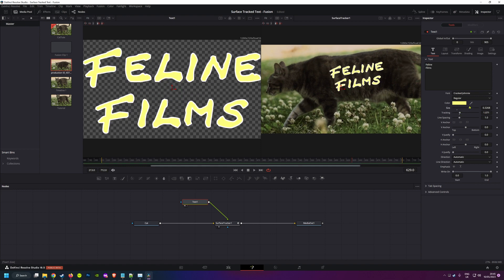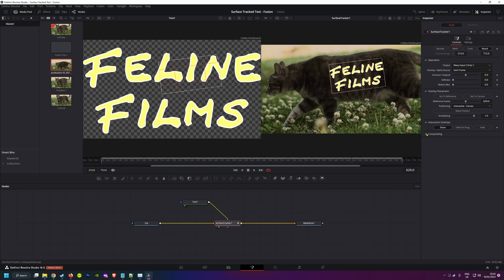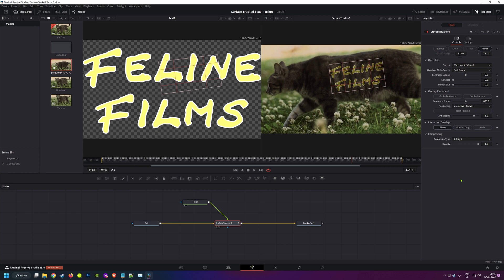You can leave now, although if you stick around I'll show you a few other things you can do. You can also choose how the text gets composited over your clip and the tracker, so have a play around with those. Softlight will really help sell that this text is written on the cat's fur.